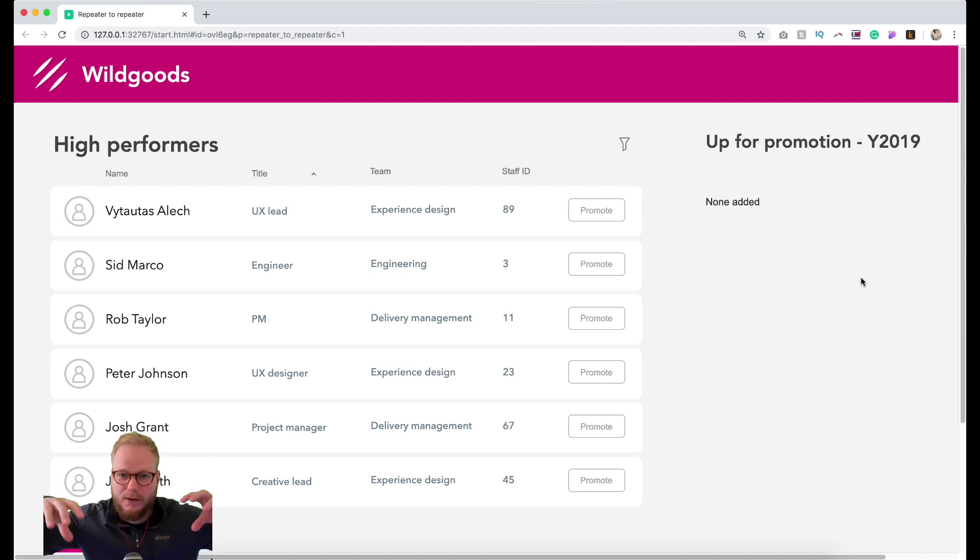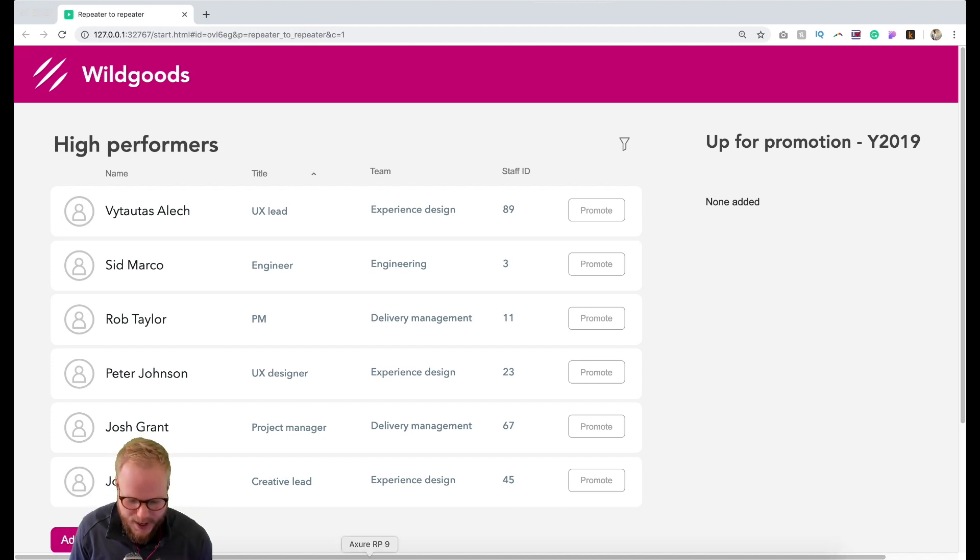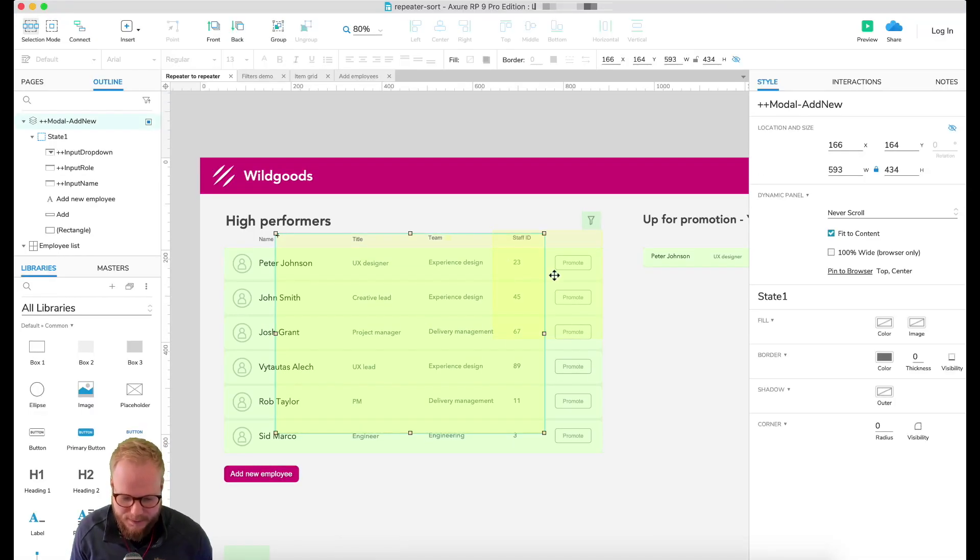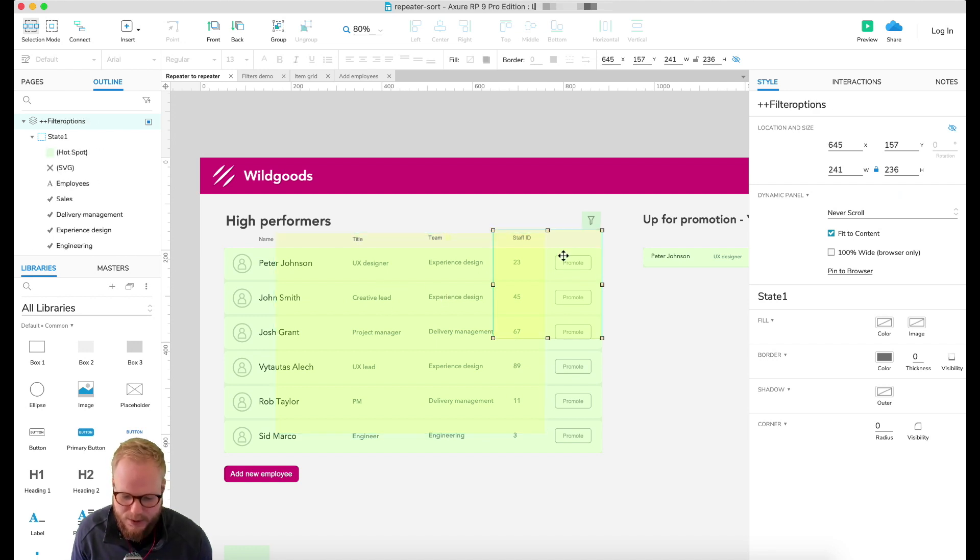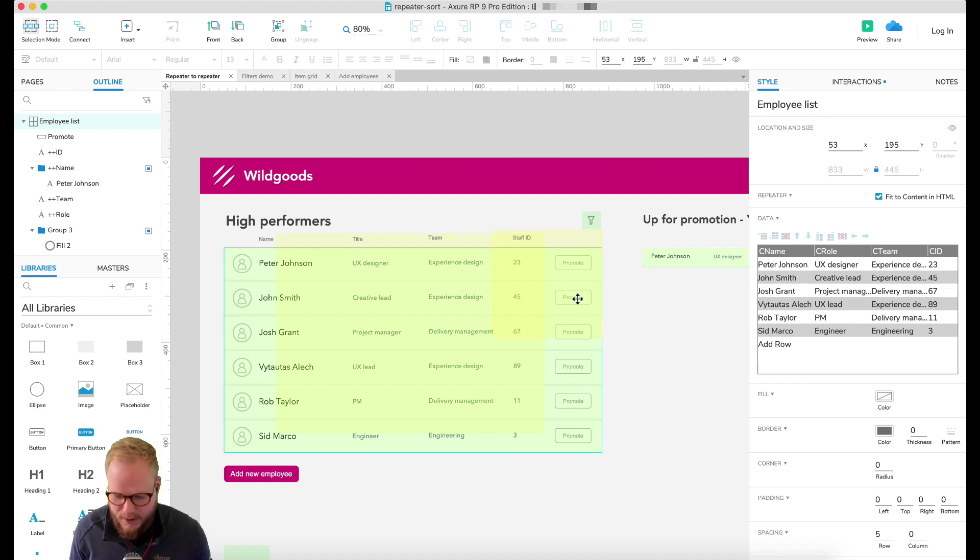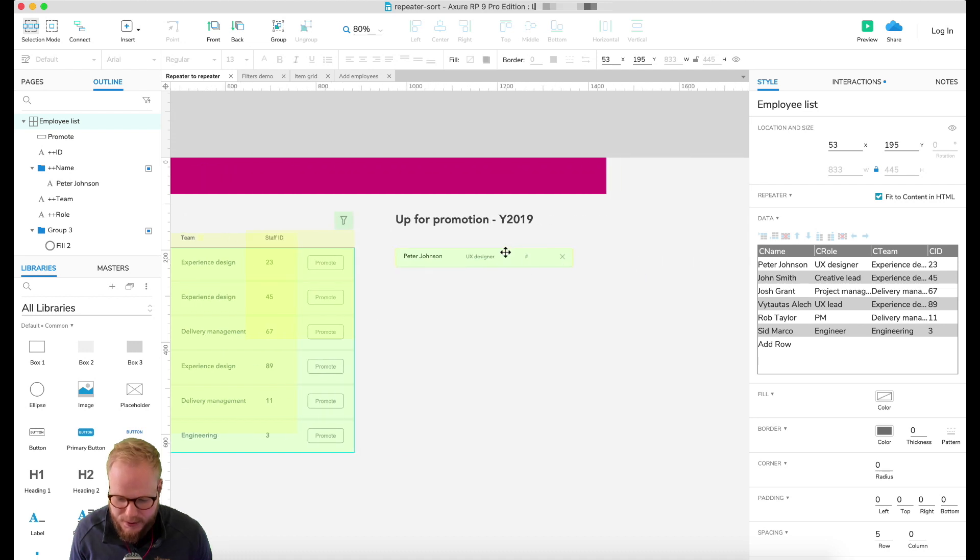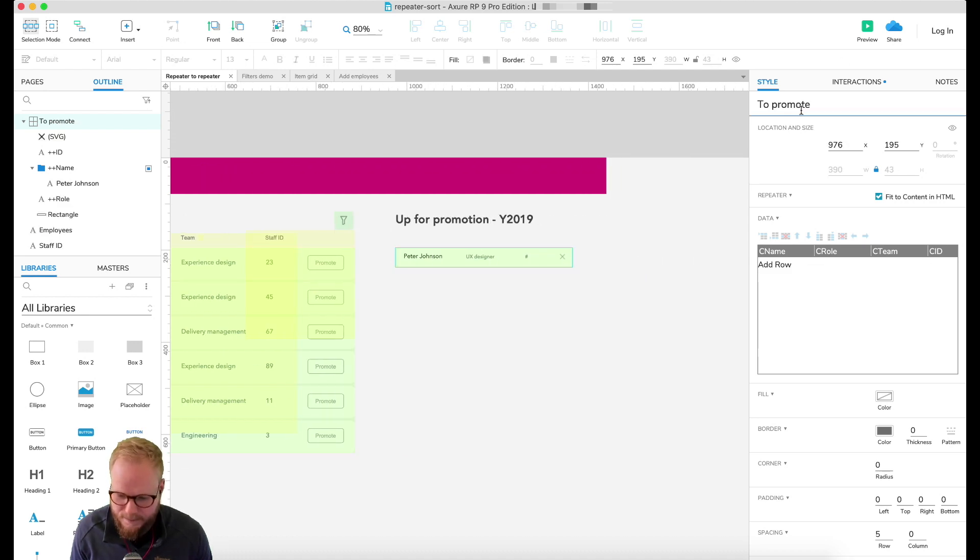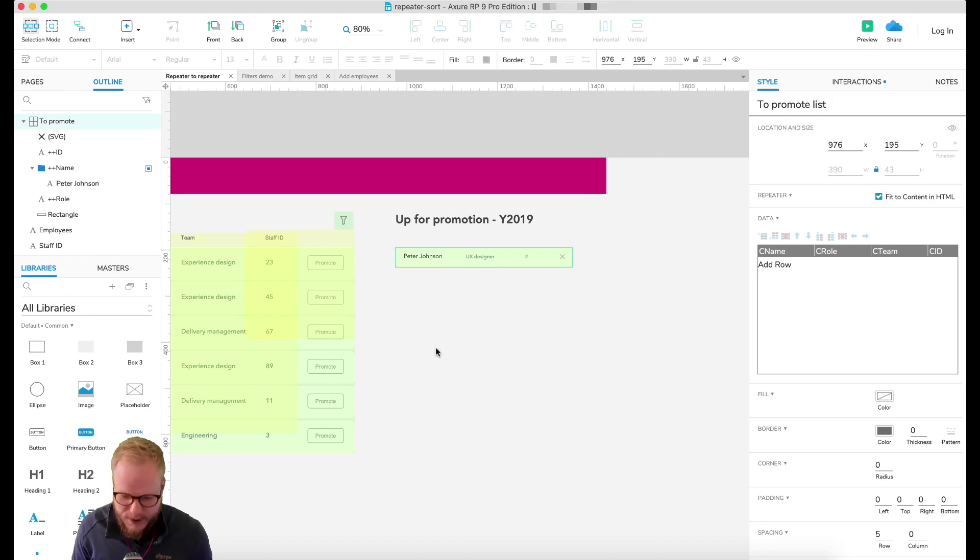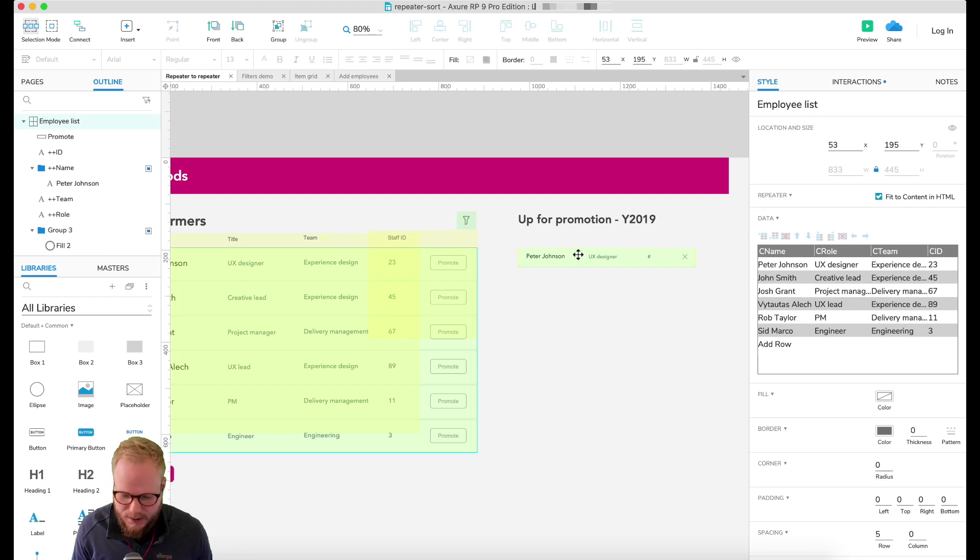My actual file looks like this. I have a few panels which are invisible, which is to add employee, to filter, to sort. But behind it, as you can see, I have this repeater which is called employee list, and I also have this repeater which, because there is nothing defined yet, I have called 'to promote list'.